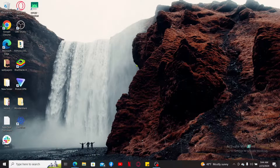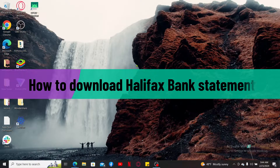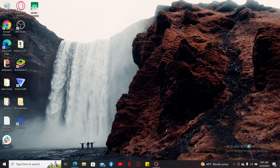Hello everyone, welcome back to another video from WebTech Tutorial. In this video I'm going to be showing you how to download a Halifax bank statement, whether you need your bank statement for budgeting, tax purposes, or simply to keep track of your finances. Halifax makes it easy to access your statements online, so let's go ahead and dive in.